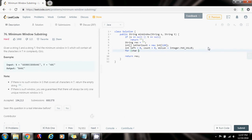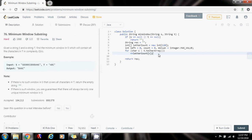First, I go through each character c in t.toCharArray(). I want to record how many characters I need from t, so I increment the count: `++letterCount[c]`. This increments the count of every character that appears in t.